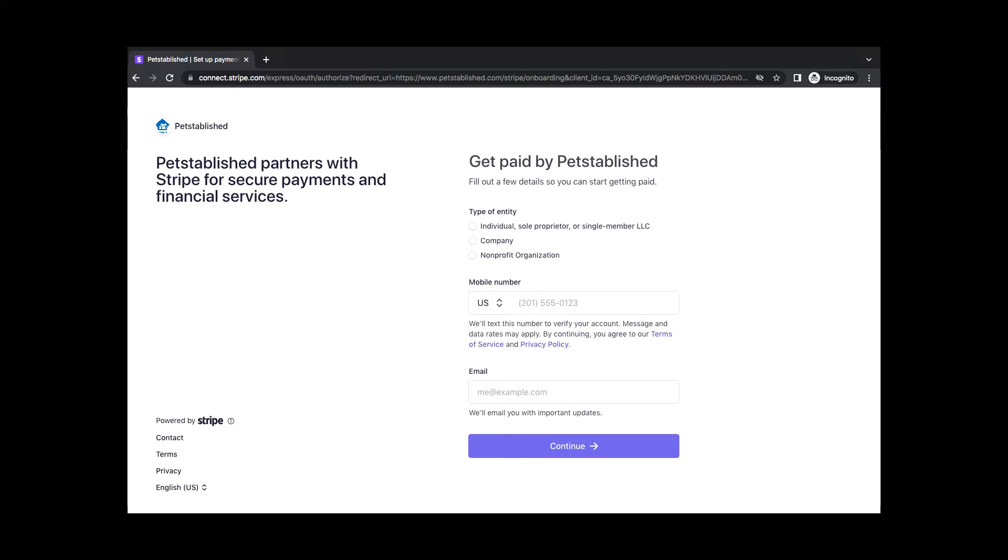Once you've added your bank account details, you'll receive an email from Stripe with a link to see all transfers to your account and payment to your bank.